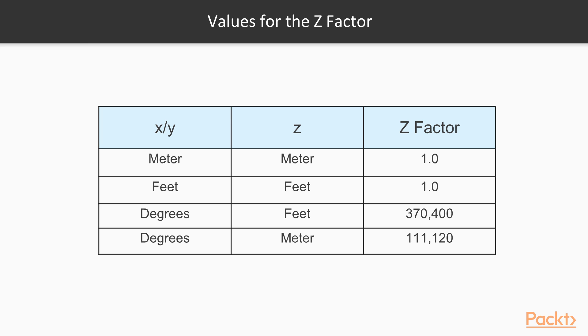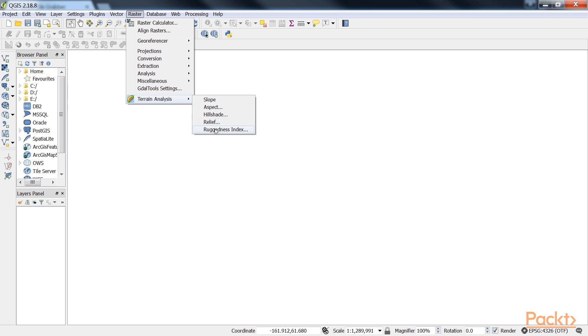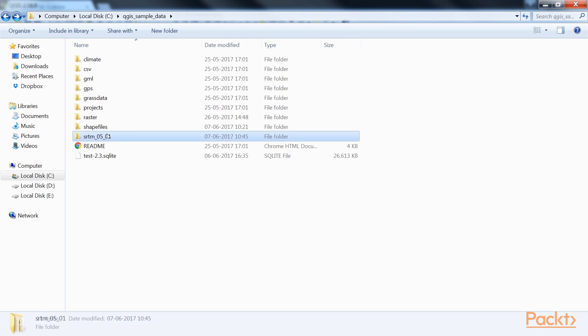Since the SRTM rasters are provided, we need to use a z factor of 111,120 in our exercise. Let's create a relief. First, load the SRTM file.